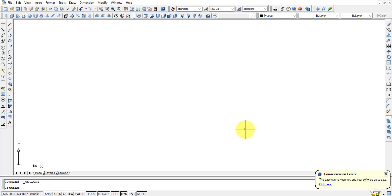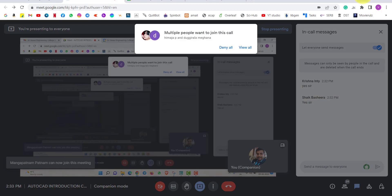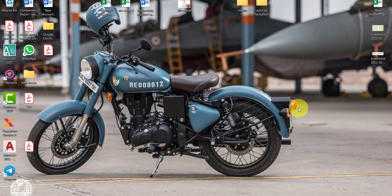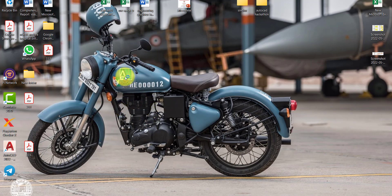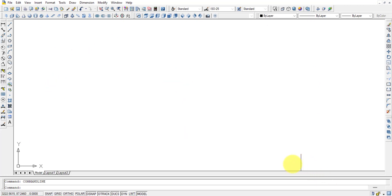This is how your AutoCAD screen looks. First, let us see how to open AutoCAD. After the installation is done, the AutoCAD 2007 icon will be displayed on the screen. Once you double-click on it, the AutoCAD screen will open to you.